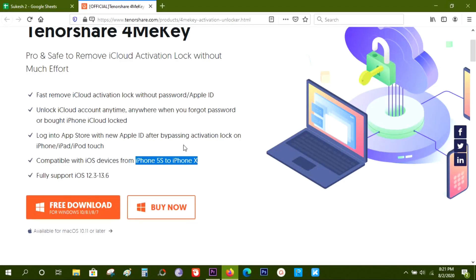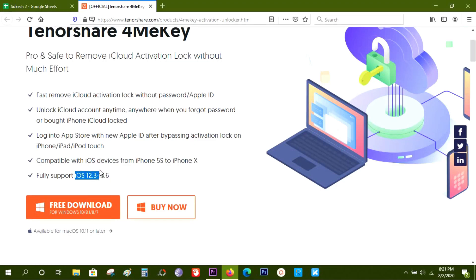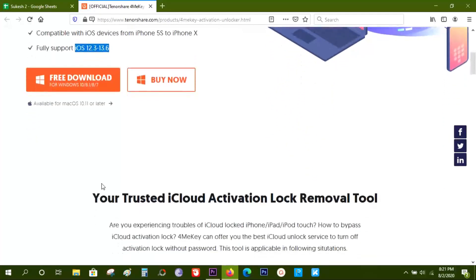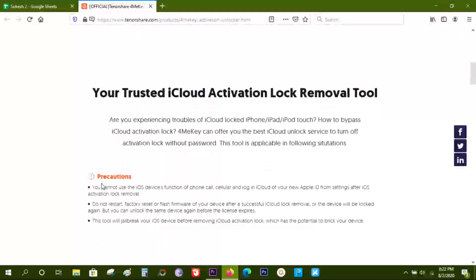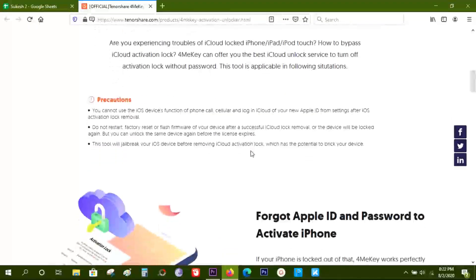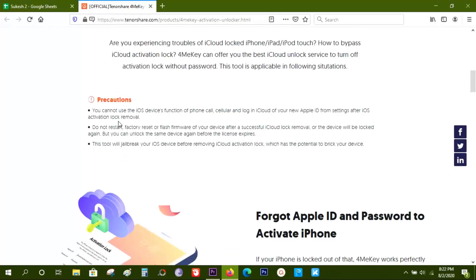So if you have an iPhone XS or XS Max or iPhone 11, then currently this software is incompatible. Another factor to consider is iOS 12.3 to 13.6 is supported right now. Maybe they will update the software with more compatible devices and iOS versions.